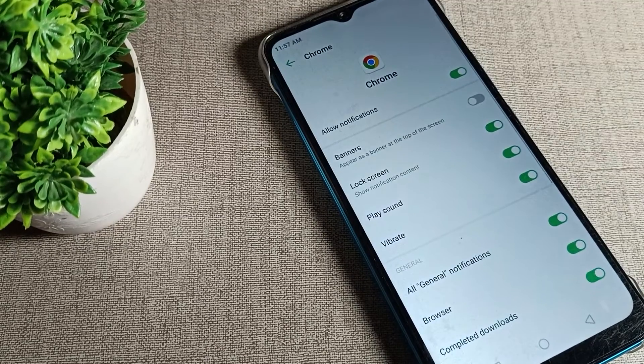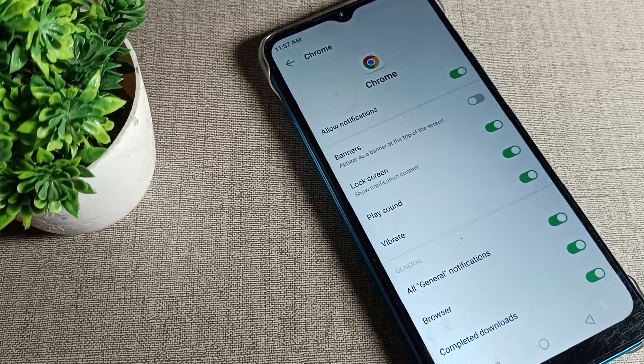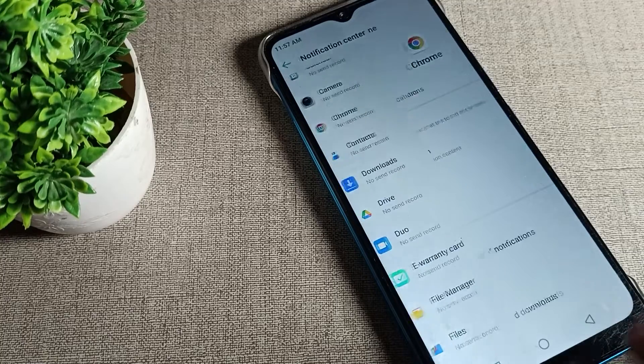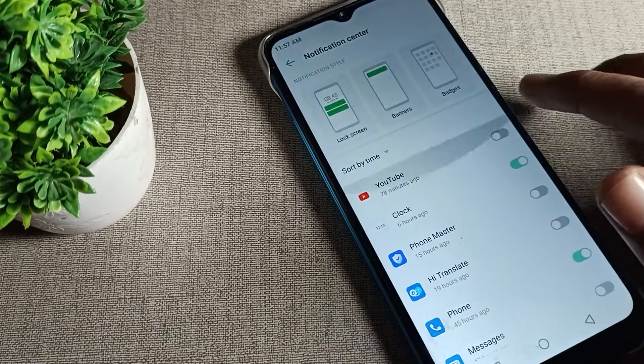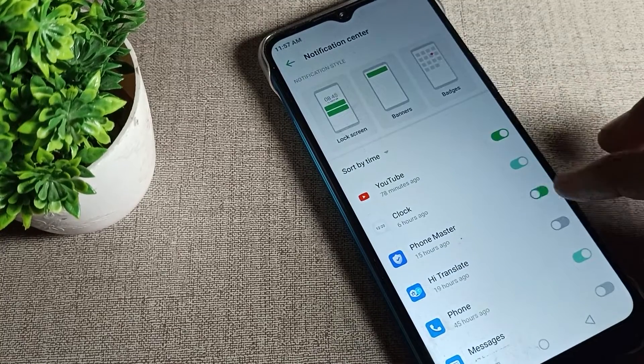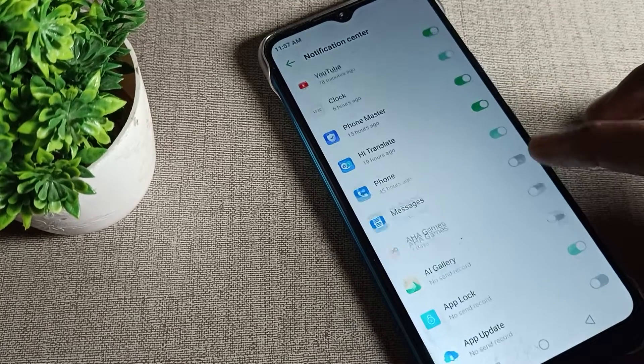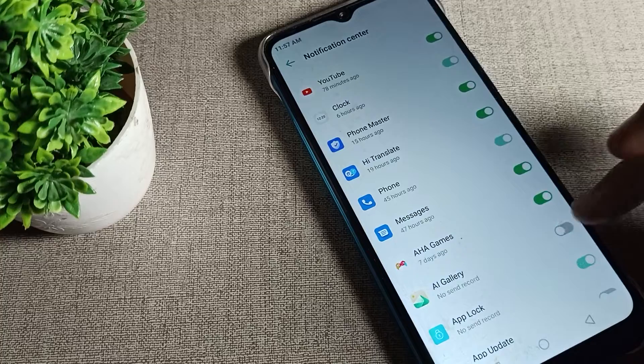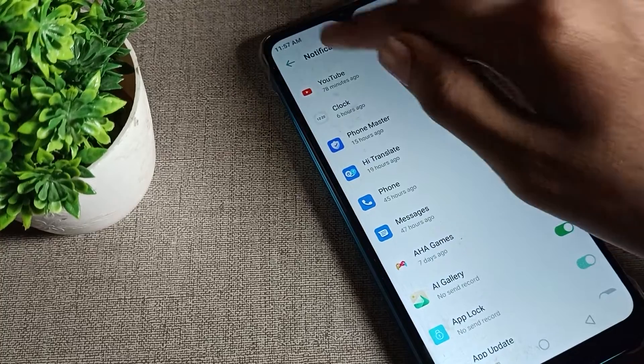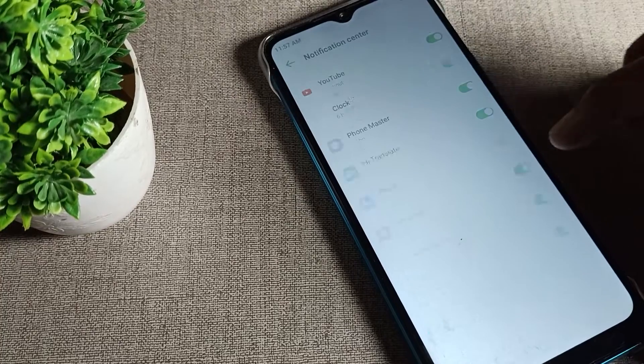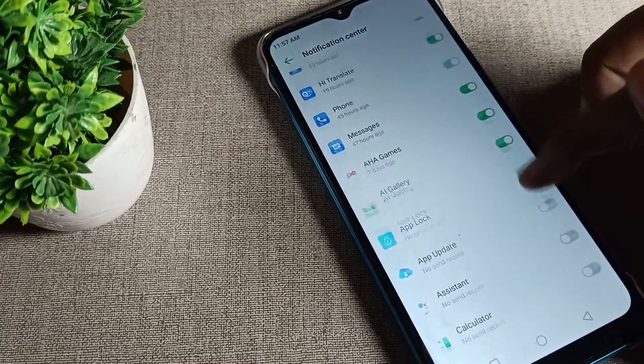Whichever app you want notifications for on your screen — like Chrome — you can enable it from here. So friends, you've understood how to enable app notifications on your Infinix phone. After enabling, the notifications will come and you can check from here.